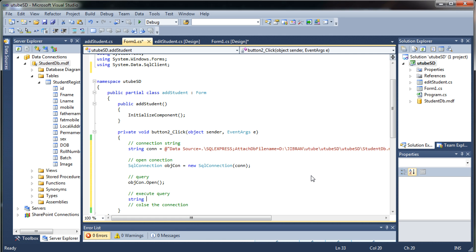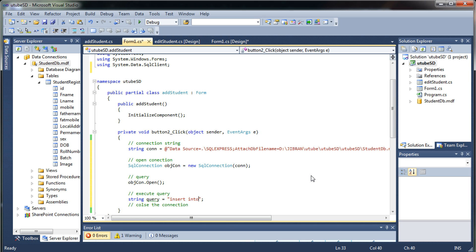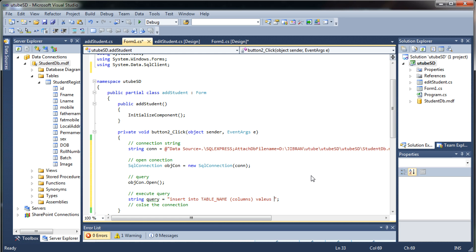String query equals. So now I hope you guys know the syntax of an SQL query which is like insert into table name columns then what values you would like to pass into the columns. So give me a second let me write the query for this table.